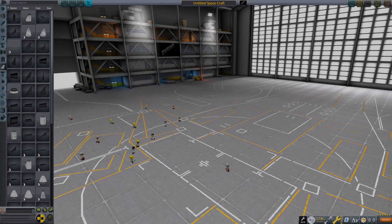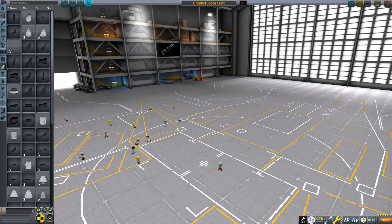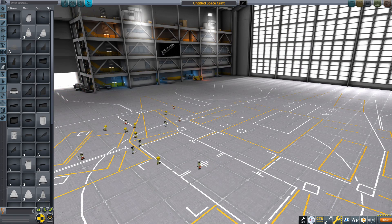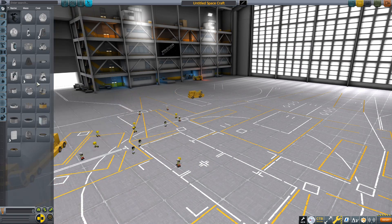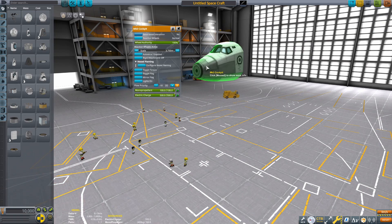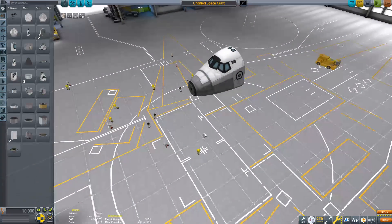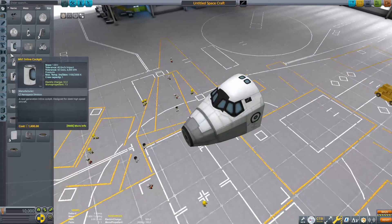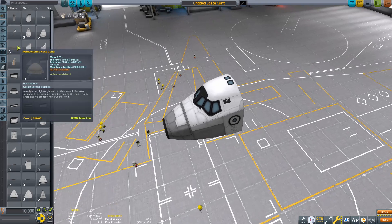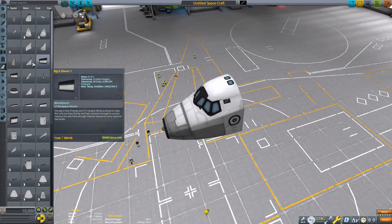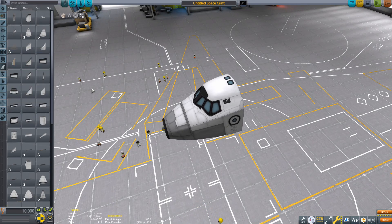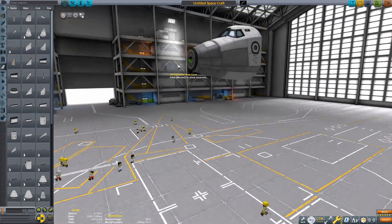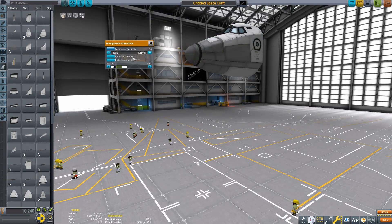Hello everybody, welcome back to another Kerbal Space Program tutorial. In today's video, we are going to be doing a fully stock recreation of the NASA Space Shuttle, and no DLCs are required. We're going to be doing a little walkthrough on how to build a Space Shuttle — you guys seemed to like the previous Starship tutorial, so I decided let's do another one.